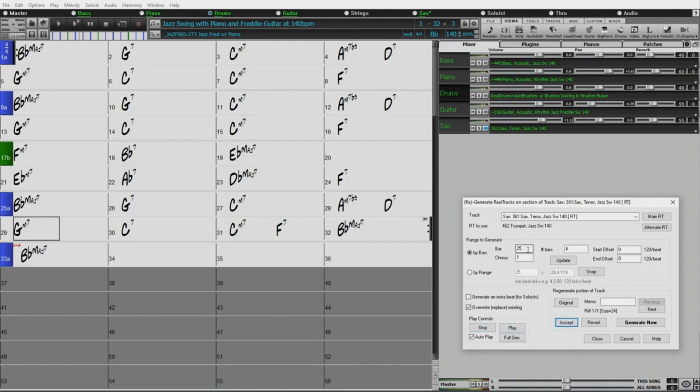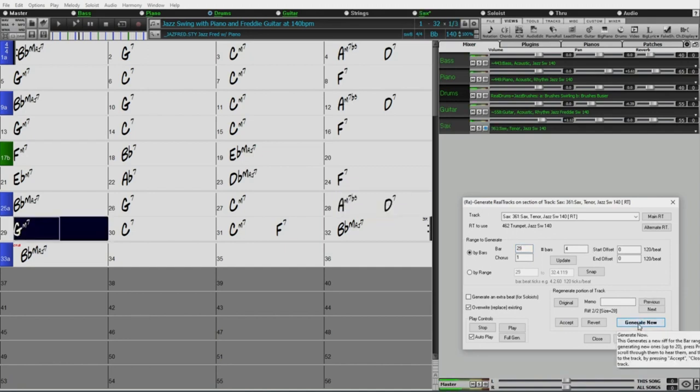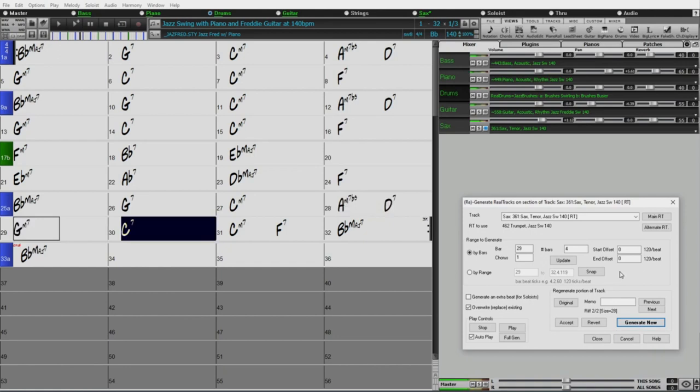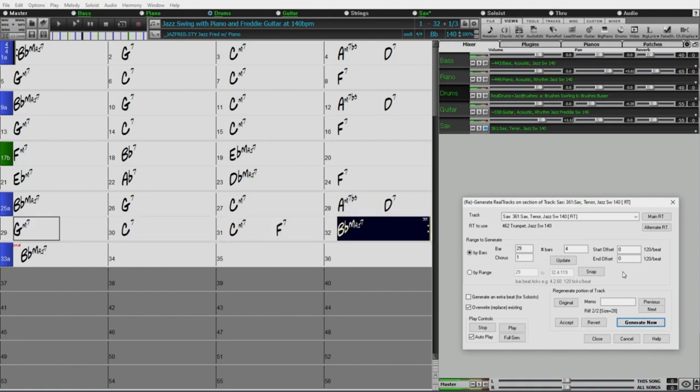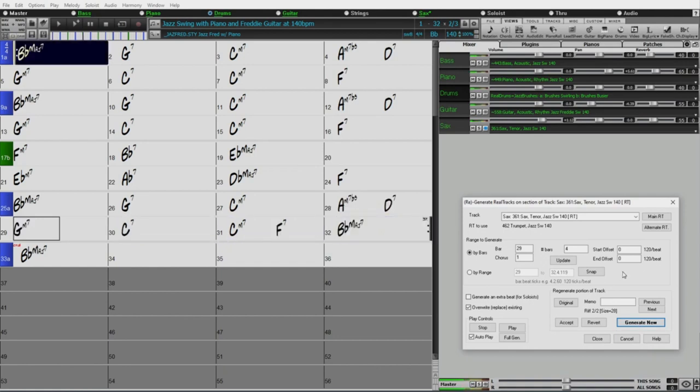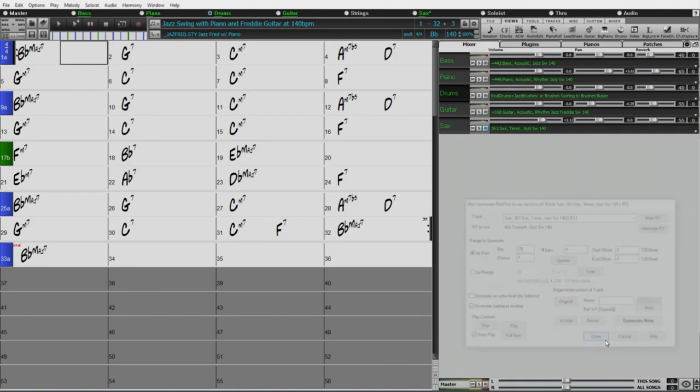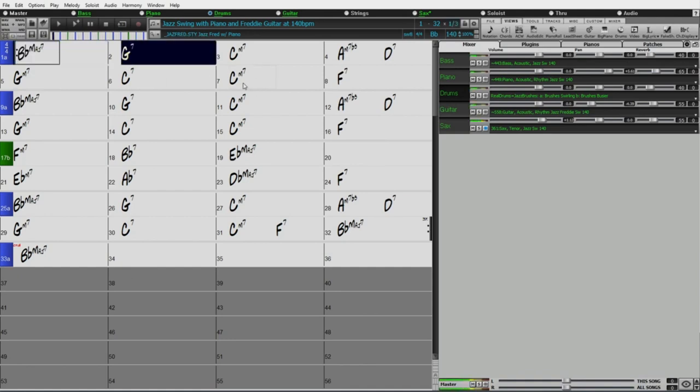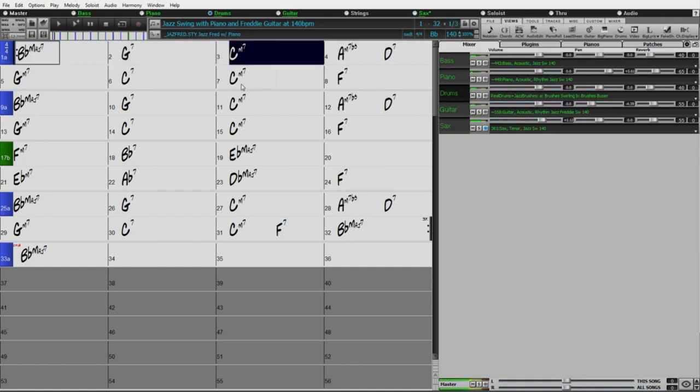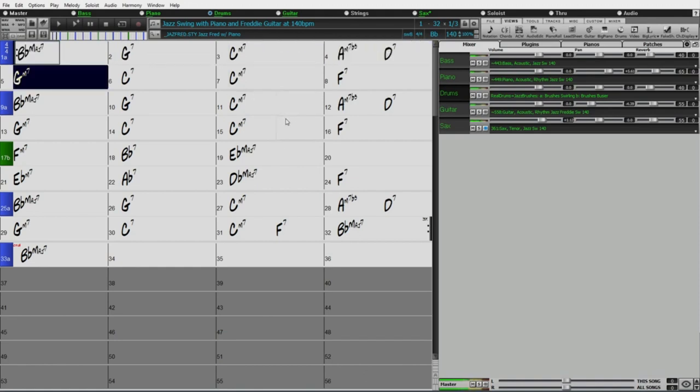And now I'll just do the last four with that trumpet again. 29. Generate now. And I like that too. You know what? I don't think I need to generate any more of that. I'm going to accept that as well. So let's just listen from start to finish there. I'm going to accept that. Okay.